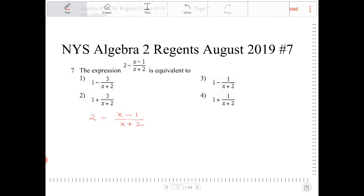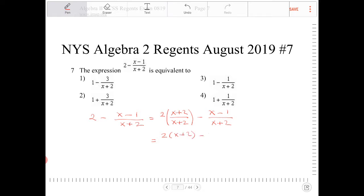In order for us to combine these two expressions together, we will need to create common denominators. So I'm going to multiply the 2 by x plus 2 over x plus 2, and I'm going to subtract that with x minus 1 over x plus 2. This will then become 2 times x plus 2 minus x minus 1, but don't forget to put parentheses around the x minus 1 because we are subtracting the entire numerator of that fraction, all over x plus 2.